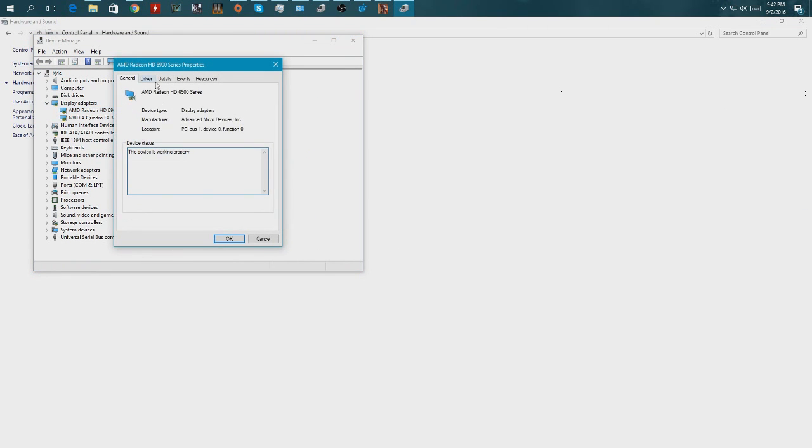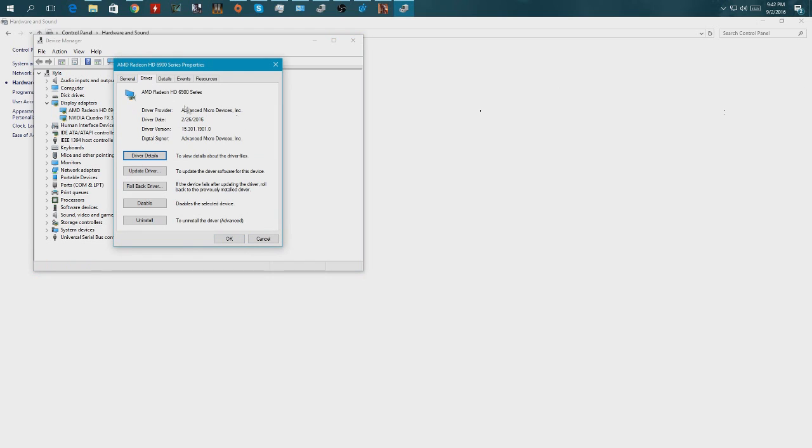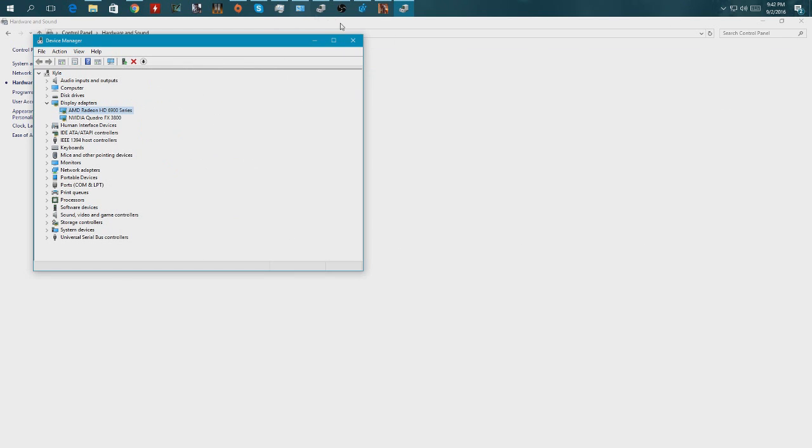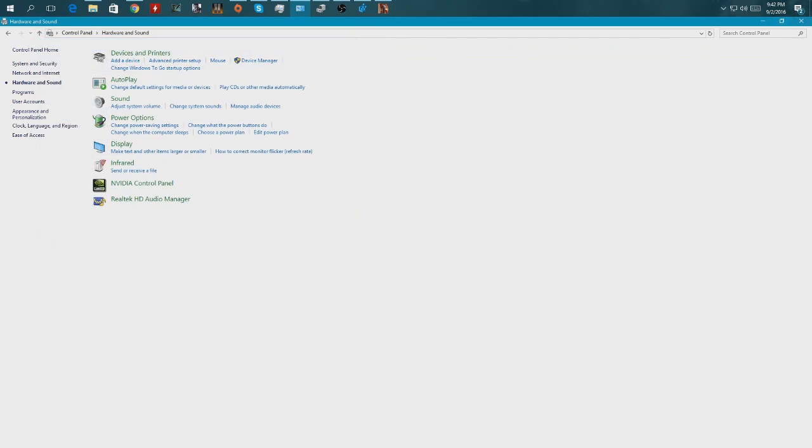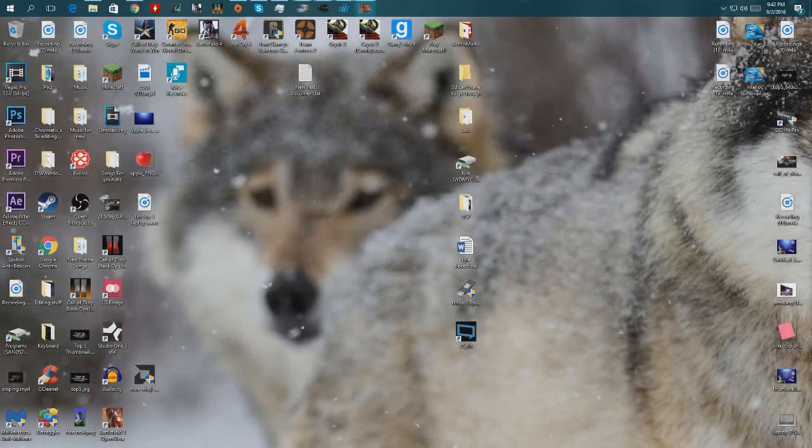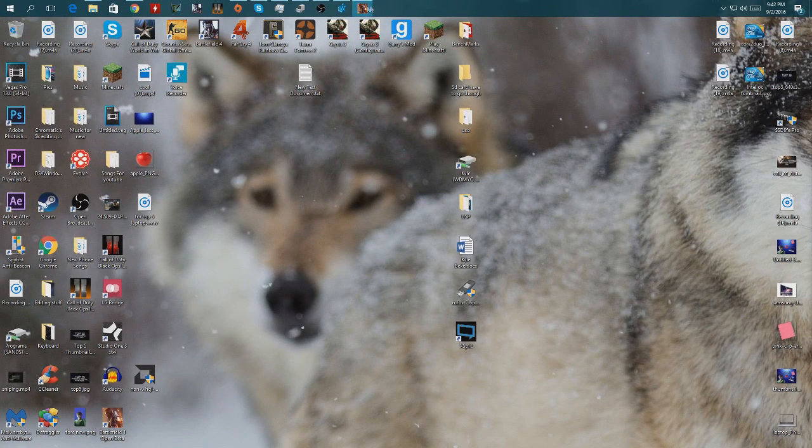But let's actually check one more thing because I'm just curious to see if Windows detects it now. Okay, makes perfect sense. Windows does not detect it, but the game obviously detects it. I don't know, don't ask me how that works.